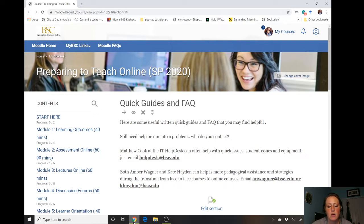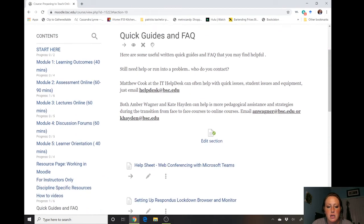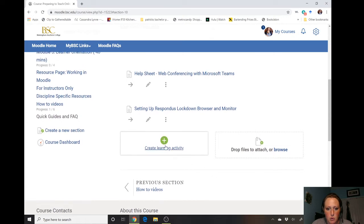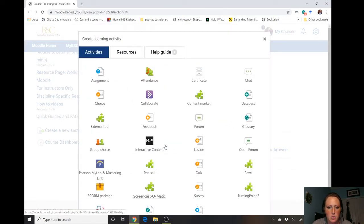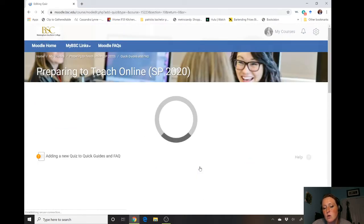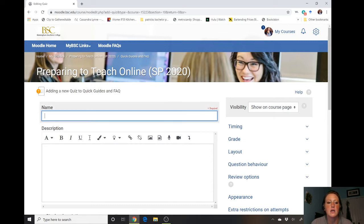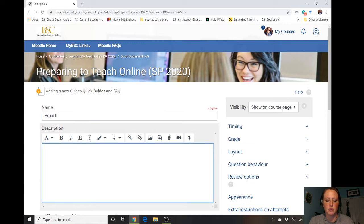Another way — if you're more multiple choice, fill-in-the-blank, matching, or short answer (this will also work for essay) — is to use the quiz functionality in Moodle. So we're gonna create an activity and go to quiz. There's also a survey tool that works very similarly. We're gonna give our test a name and maybe a description.